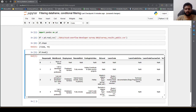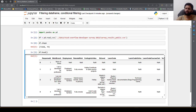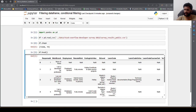Hello guys, welcome to my YouTube channel. In this video we will learn how to filter out records from a pandas DataFrame. Here I have read in the Stack Overflow developer survey data into a pandas DataFrame and displayed the top five rows.